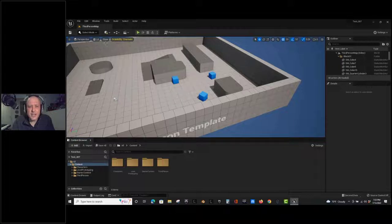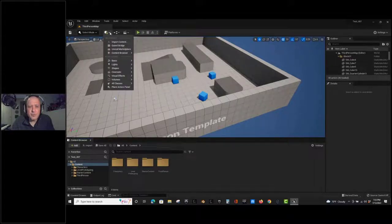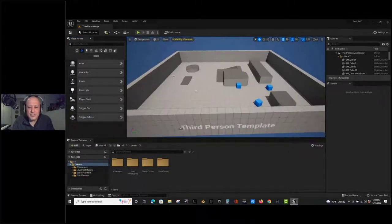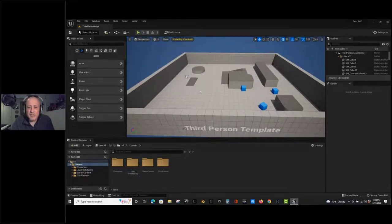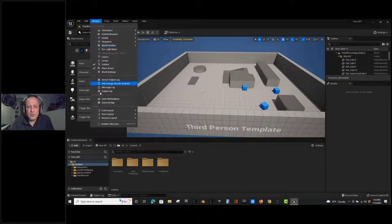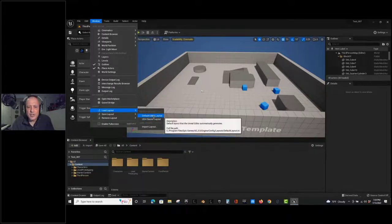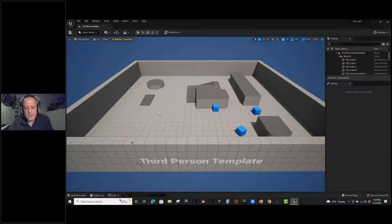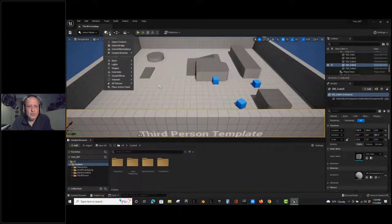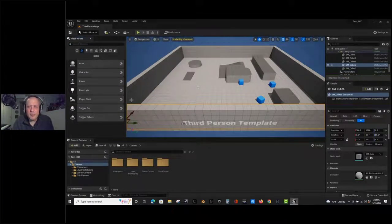If you're coming from Unreal Engine 4, you're probably used to having the Place Actors panel in a familiar location. The Place Actors functions are still all available under this dropdown. If you ever get your panels out of whack, just like in UE4 go to Window > Load Layout > Default Editor Layout and everything will reset. I'm docking my content browser and leaving the Place Actors panel in place.